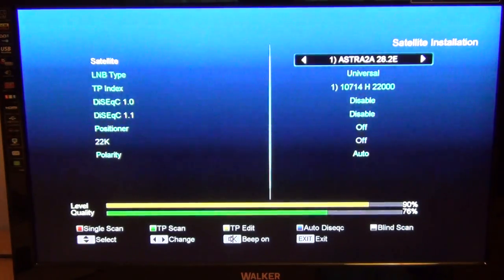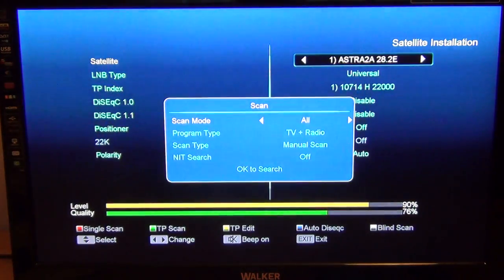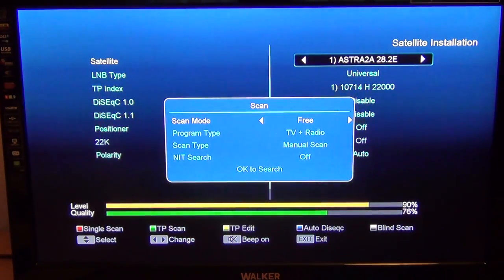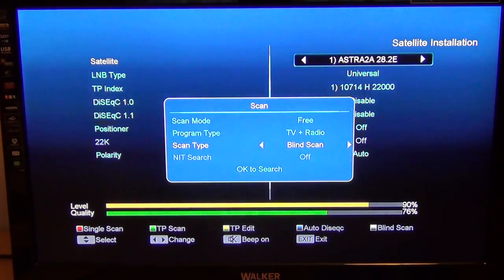Once that one is selected, all you have to do is press the red button for Single Scan. Go to Scan Mode and select Free programs like TV and radio, Scan Type Blind Scan, and you can leave Natives off.